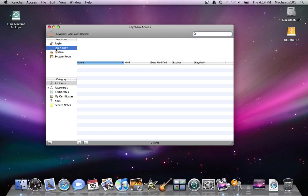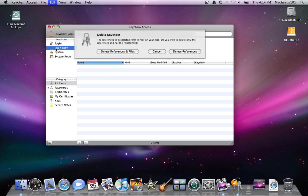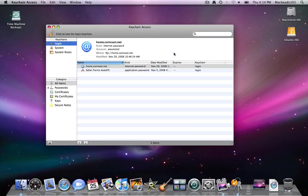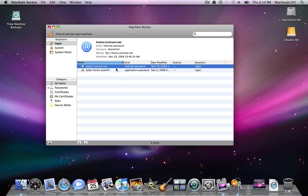Login copy is there. I don't know why. I'll just click delete reference. So right here I don't have any passwords saved except for home.comcast.net. I'm not sure why that is saved.